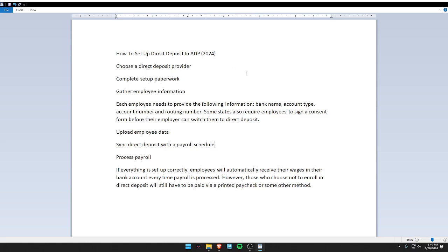Hello guys, welcome back to my video. In today's video, I'm going to tell you how to set up direct deposit in ADP. First, choose a direct deposit provider. Second, complete the setup paperwork. Third, gather employee information. Fourth, upload employee data.